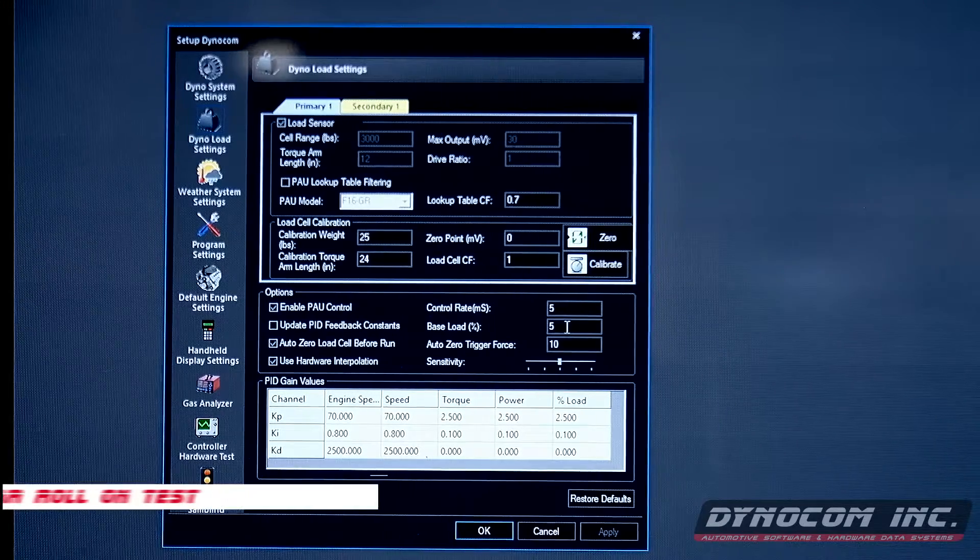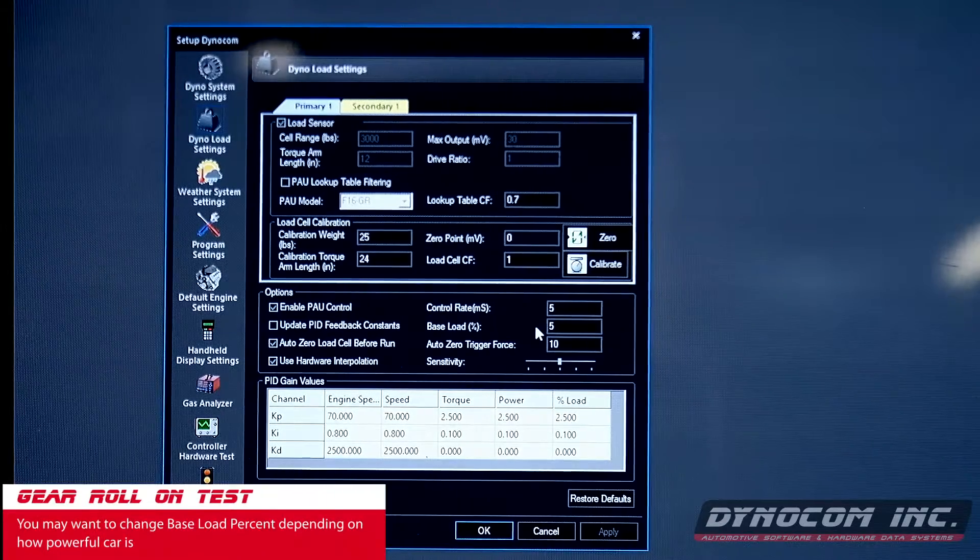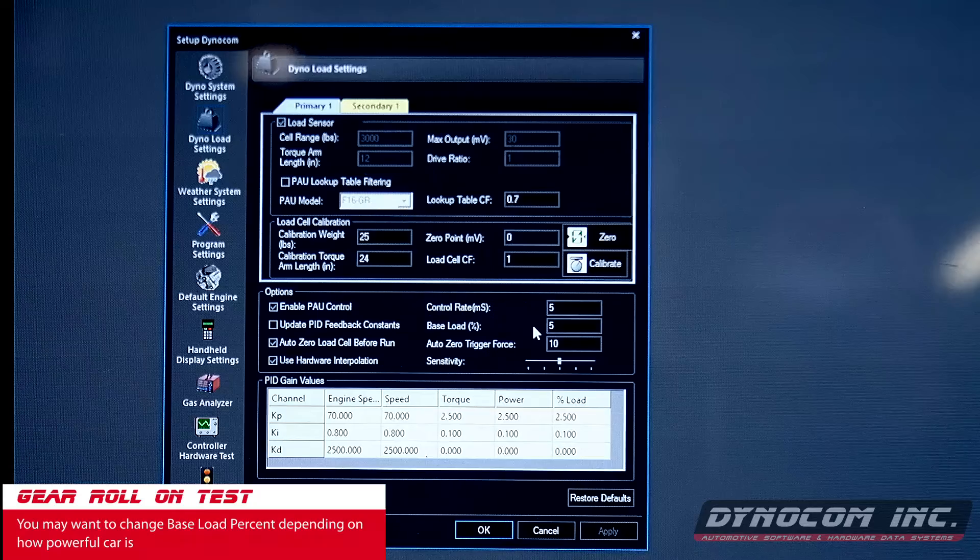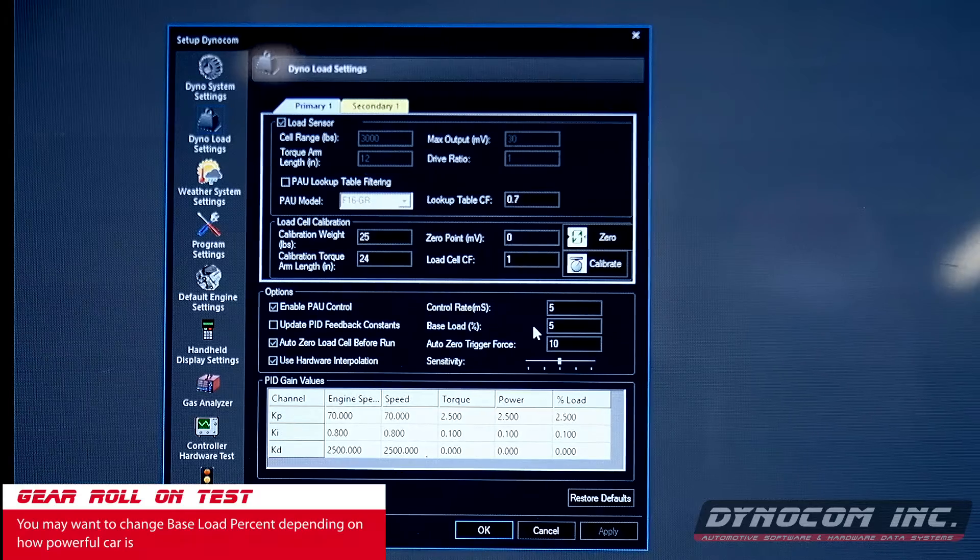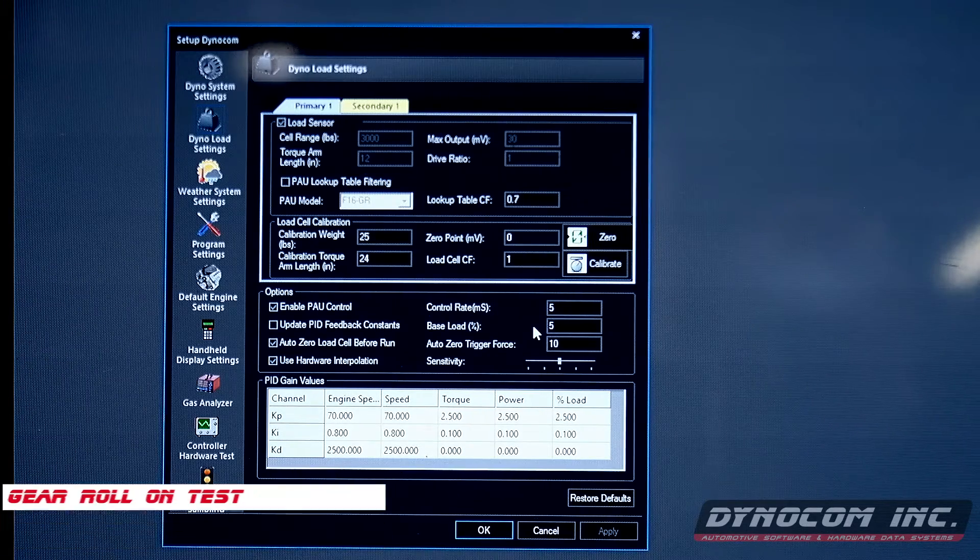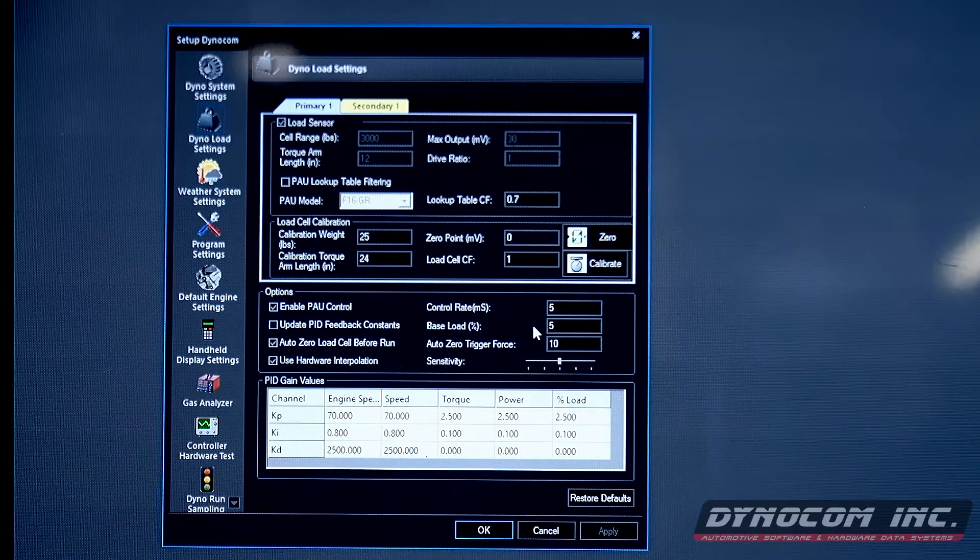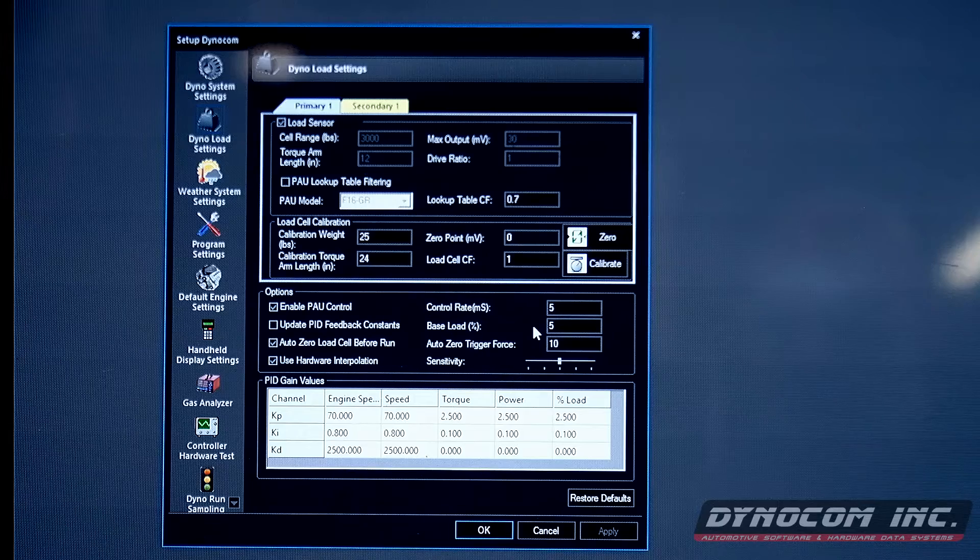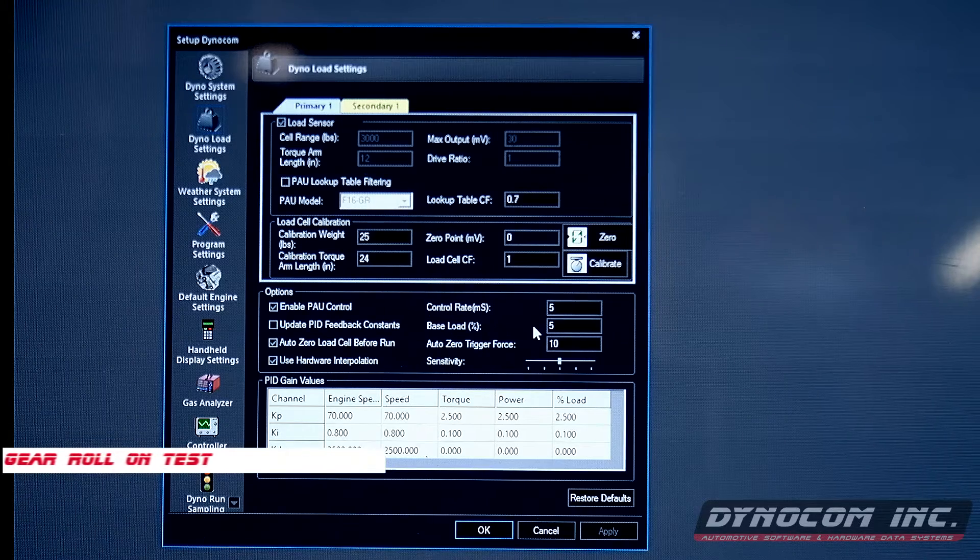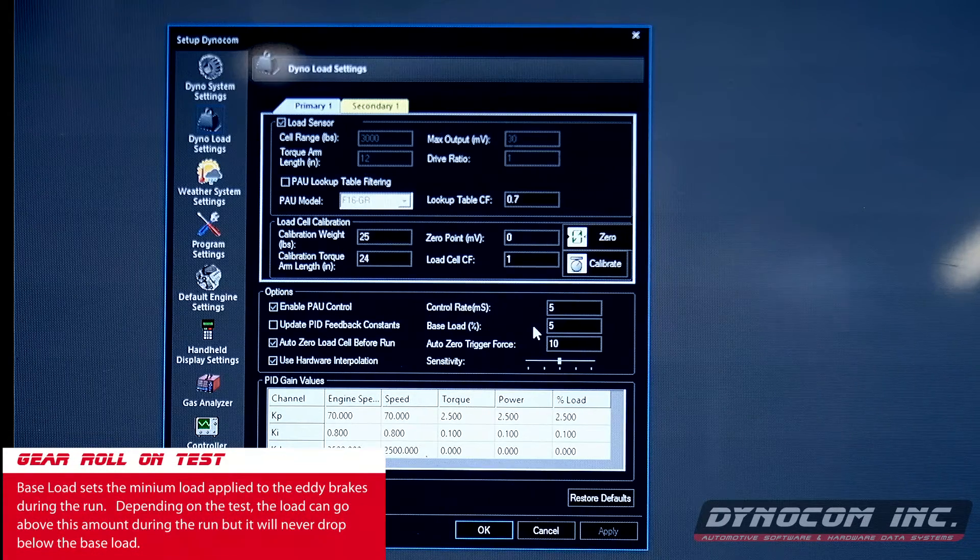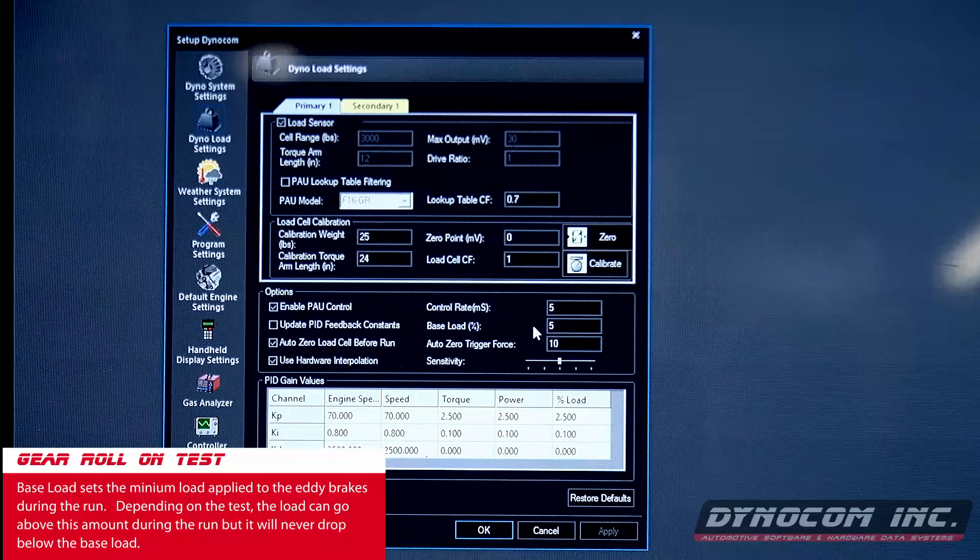You may want to change this number depending on how powerful the car is. For this particular car, we're going to stick with the default 5%, and what that does is it always keeps a 5% load on the dyno.